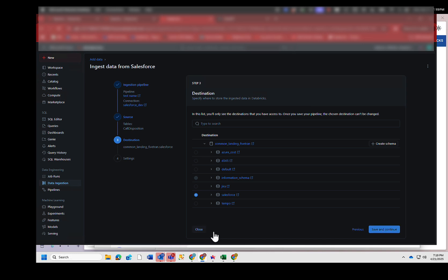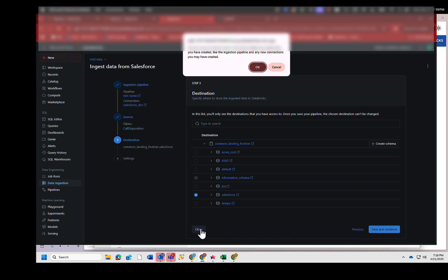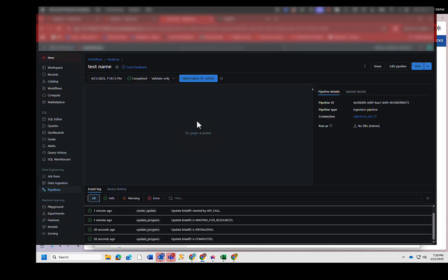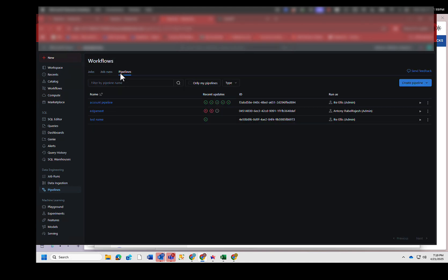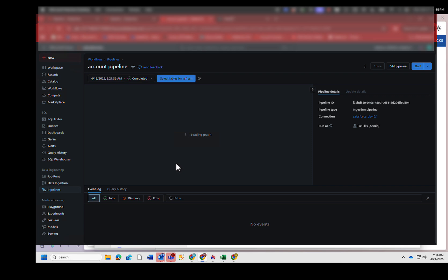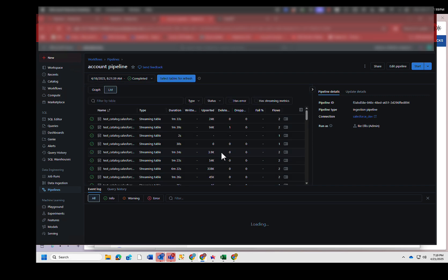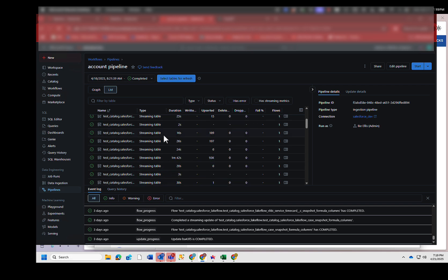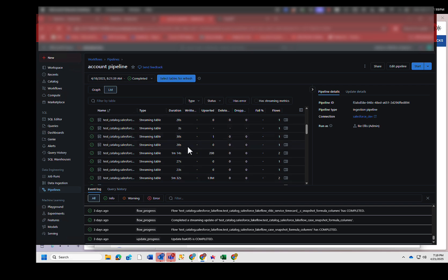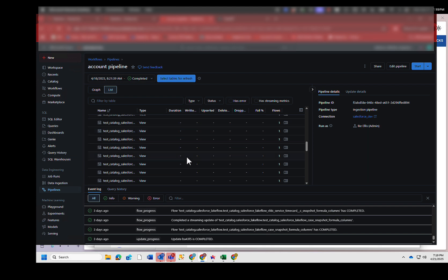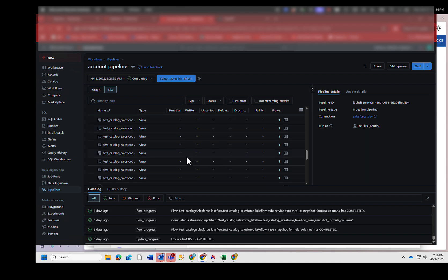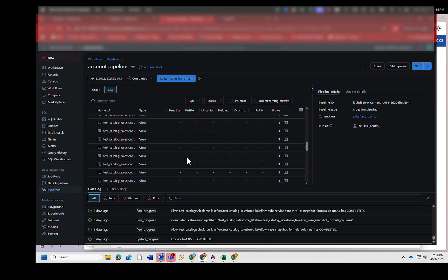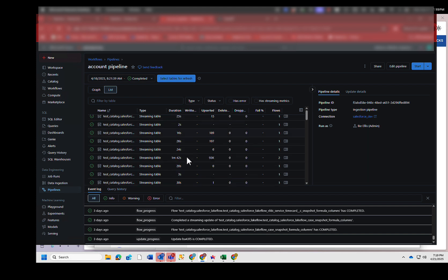I'm not going to build another pipeline because it's only one more step, and then it just starts running and bringing the data down. What I wanted to show you is what happens once the data is being brought down. So I'm going to go ahead and close this, and I'm going to go to pipelines again, and I'm going to go to an existing Salesforce pipeline. And what you can see here is all the tables that we're bringing down, you can see how long it takes to bring the data down and how much data it's bringing down per run. So this is just our latest run.